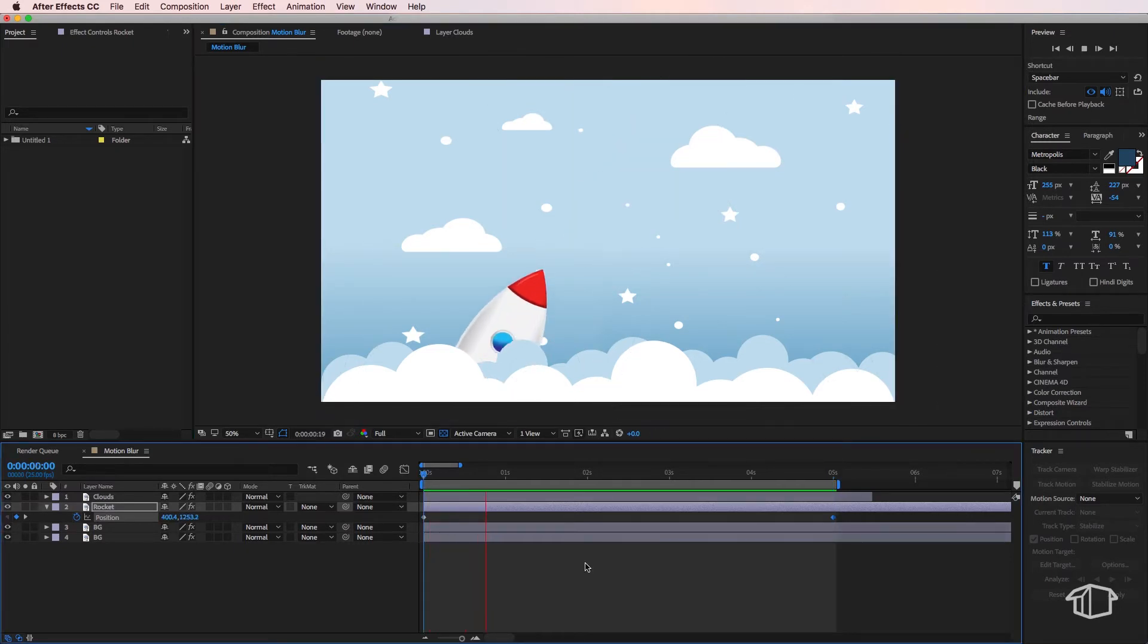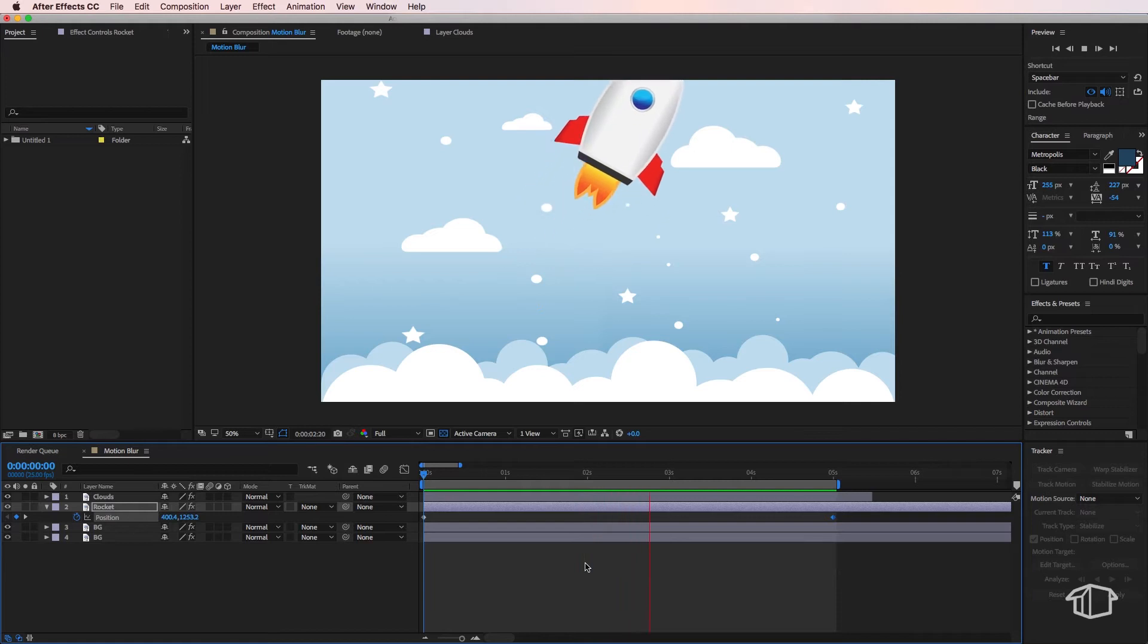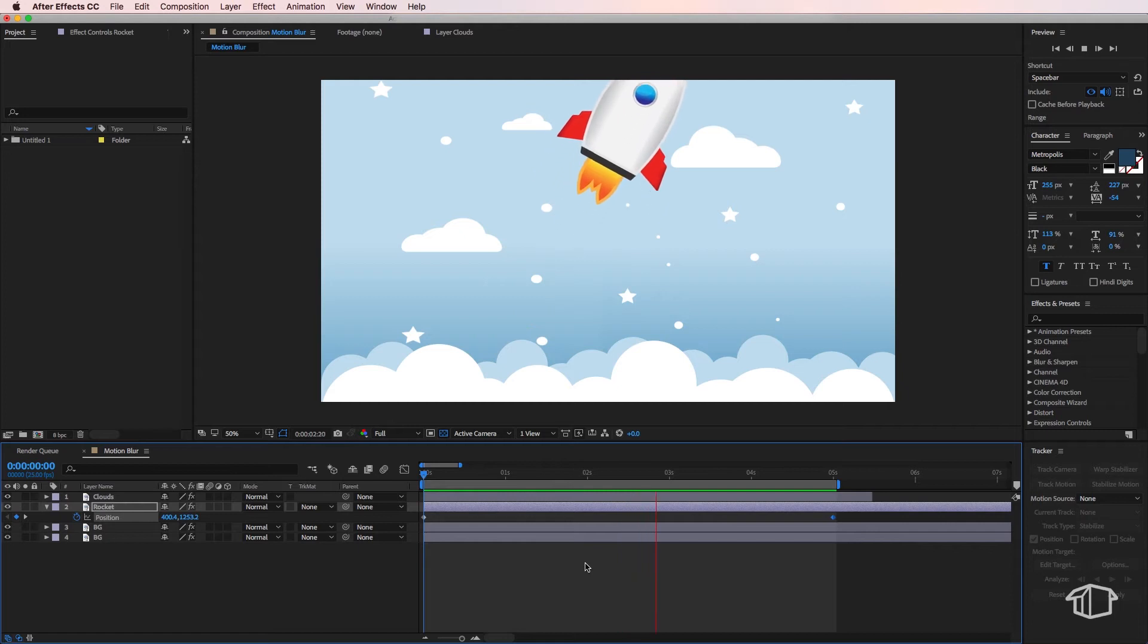So if I just play through what we have here now you can see we've got a rocket ship moving across the screen but there's no motion blur on the rocket ship itself.